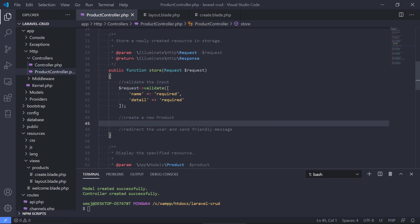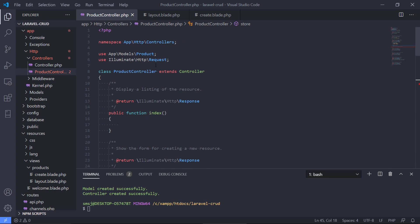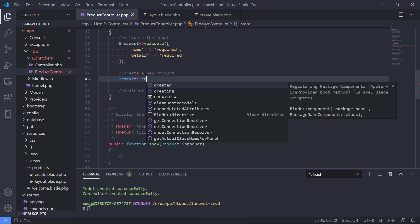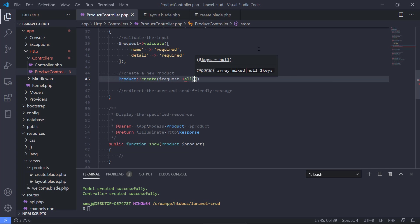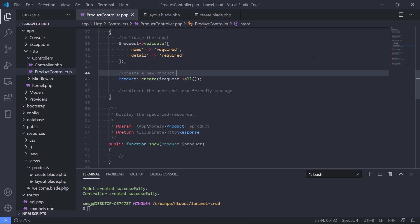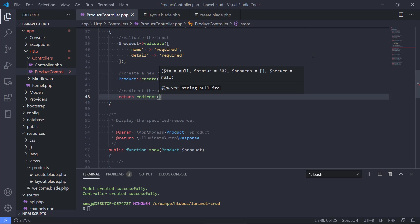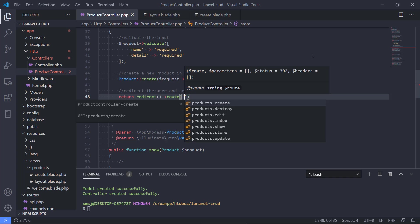Validation comes out of the box, built into Laravel. Next we're going to create a product. We have our model imported into the controller, so we can use it and just call create, passing in the request data with all(). This will create the product in the database. Finally, we're going to redirect the user.